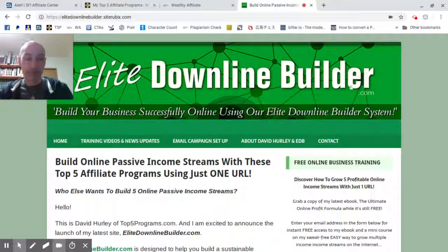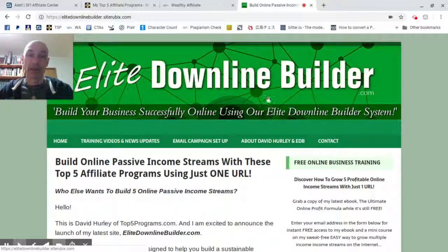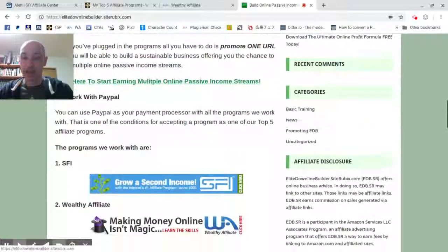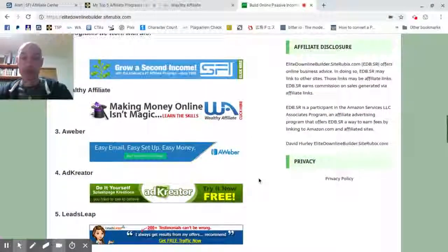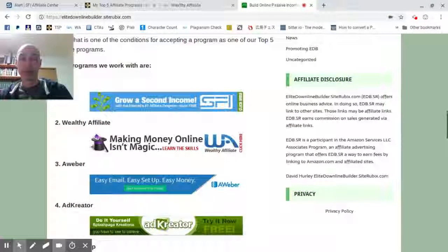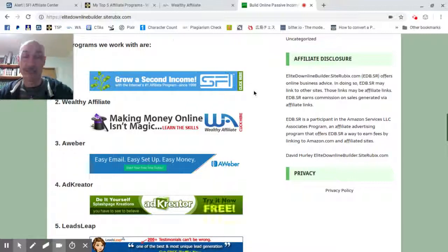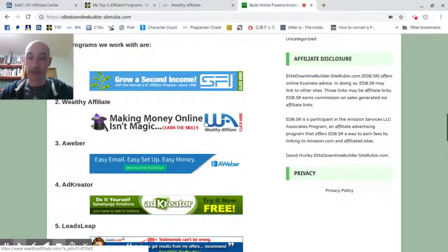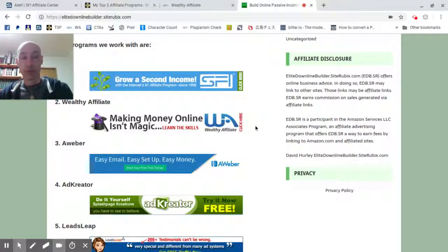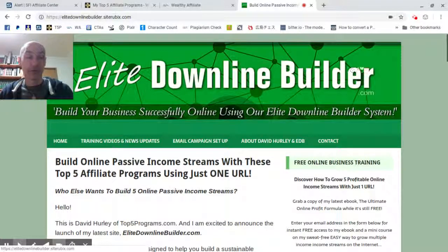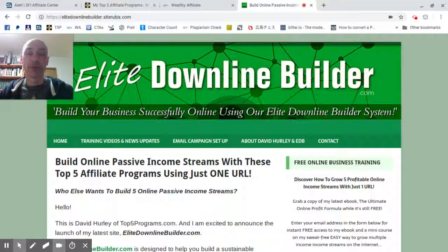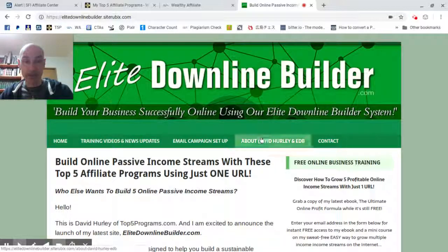Incidentally, Elite Downline Builder helps you build your downline in SFI and Wealthy Affiliate, as well as three other programs — that is the purpose of Elite Downline Builder. So if you're serious about building your SFI business and later want to earn commissions in your Wealthy Affiliate account, I recommend you check out elitedownlinebuilder.com because there's a lot of good stuff in this program for you. But today's question is: what should you put on your About Me page?